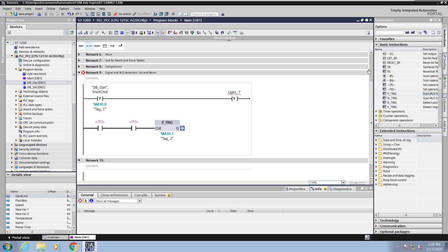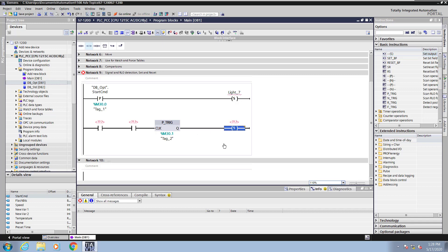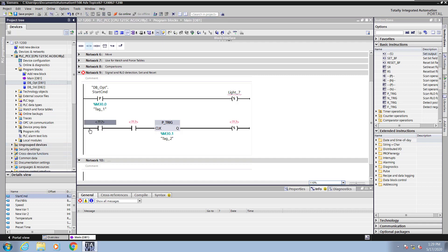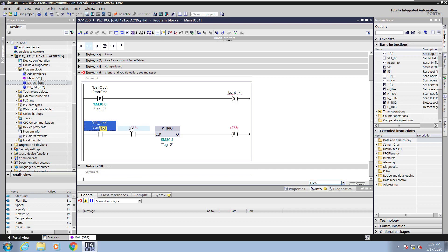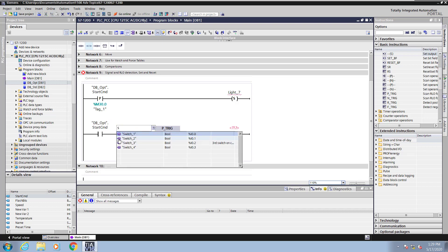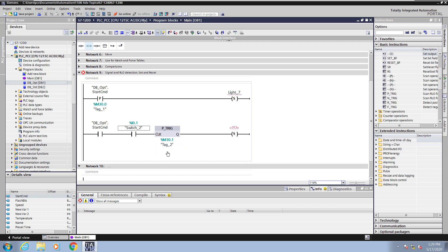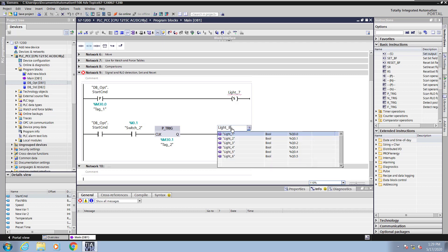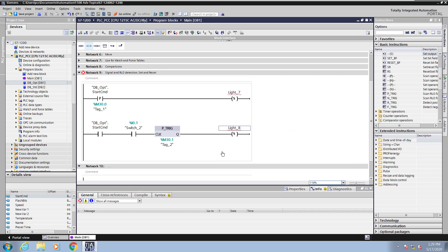Next I will insert another set instruction, bringing it from the instruction area into the ladder logic. In order for that set to go true, both normally open contacts must go from false to true transition, and then the Q will be on for one scan. I will enter in the start command from my optimized data block — it's a boolean value so I drag it in — then I will also enter in switch 2. So the start command and switch 2 will both have to go from false to true, then the Q will be on for one scan and turn on the tag light 8. I'm entering in light 8, which does not exist yet, so I also get a red squiggly line indicating the tag is not defined.